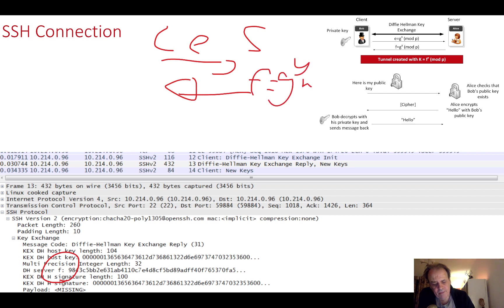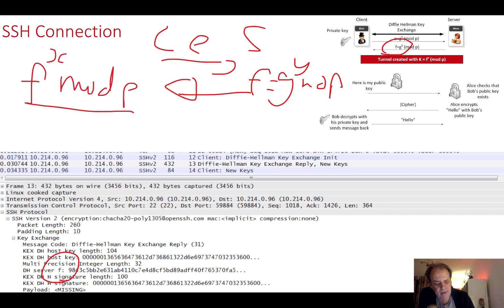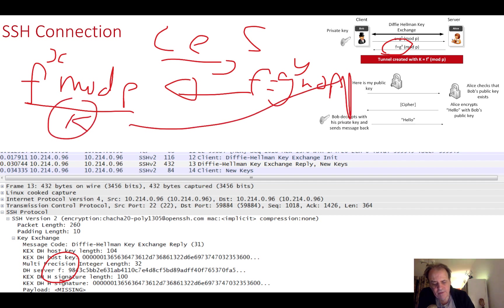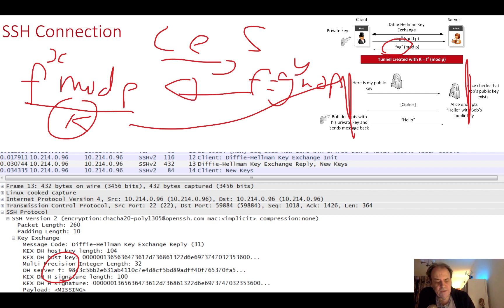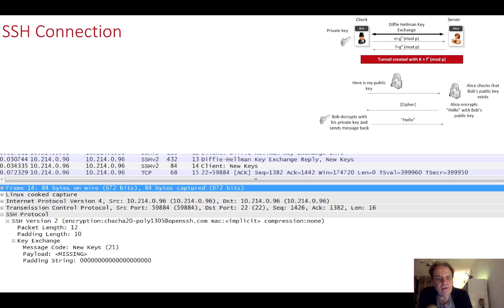Both Bob and Alice will know for this elliptic curve what the g value is and what the p value is. Next the server sends the f value here. F value is equal to g to the power of y mod p. When Bob receives this, he takes the f value and raises it to the power of x mod p, and he'll come up with the key that should be used to create this tunnel. Alice will take the e value and raise it to the power of y mod p, and she will get the same encryption key.